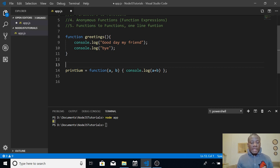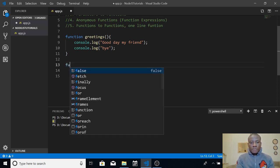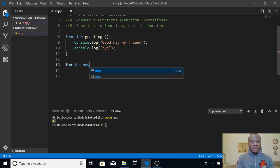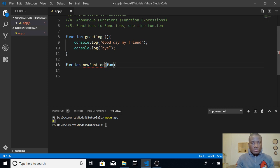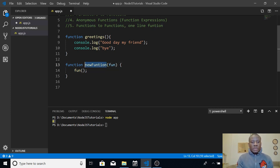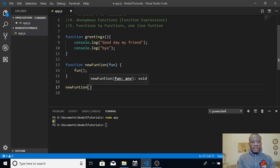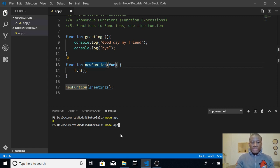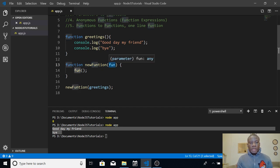Now we want to do function-to-function: passing a function as a parameter to another function. Let's create a 'newFunction' that takes a function as a parameter and calls it. When calling 'newFunction', I'm going to give it 'greetings' as the argument — which is itself a function. After saving with Ctrl+S and running, it says 'Good day my friend', demonstrating that this function is taking another function as a parameter.